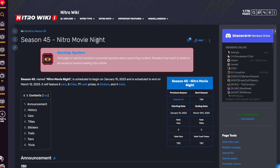It's Nitro Movie Night. It is scheduled to begin January 15th, and it will end on March 12th. It will feature 5 cars, 5 titles, we don't know the amount of cash prizes, 4 stickers, and 4 trails.